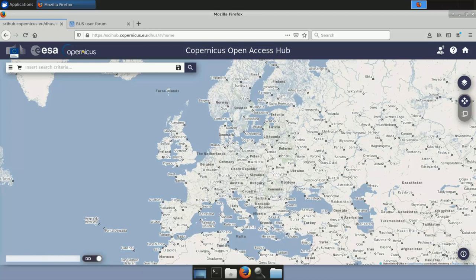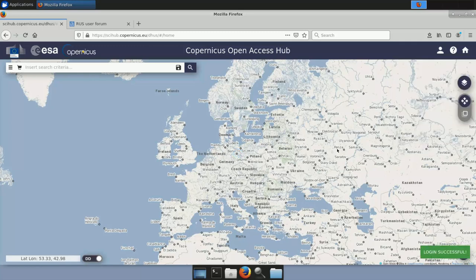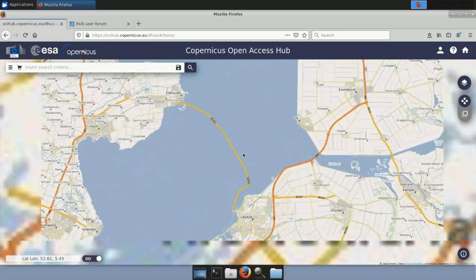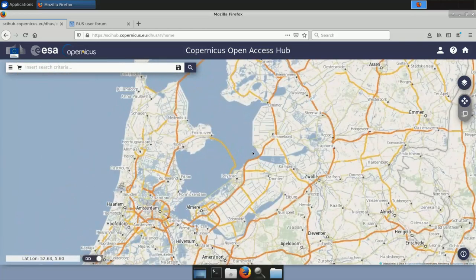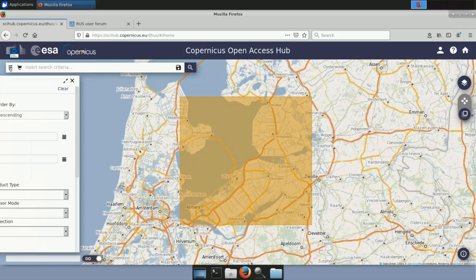Once logged in, you first define your region of interest. For today's exercise we'll take an image over the Netherlands. I navigate to the area and switch to drawing mode to draw a polygon defining my region of interest. Then I set the sensing period — in this case from the 1st to the 15th of April — and then specify the mission: Sentinel-1.